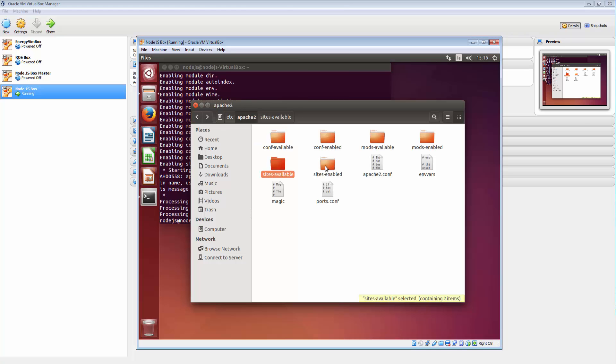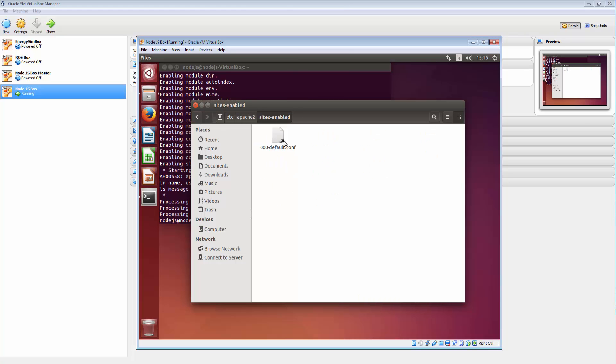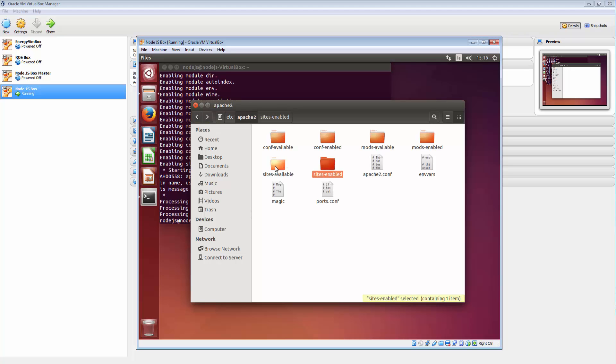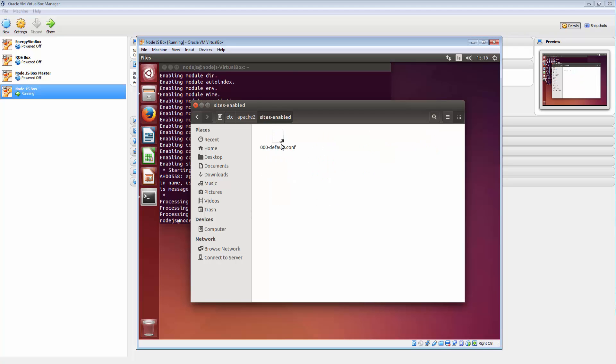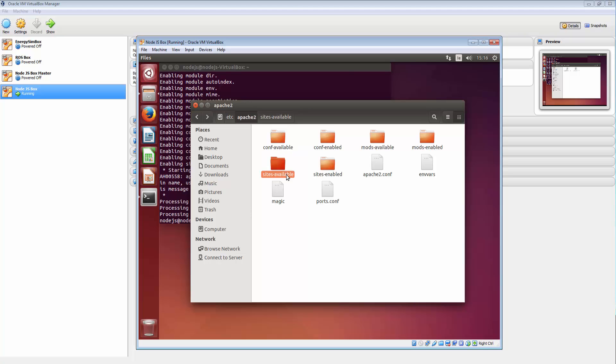Let's see what else we got here. Sites enabled. We should have our default. And what this is is a sim link back to the sites available. So Apache will come and have a look in sites available and have a look in here. Basically follow this link back into this one and do what it says.